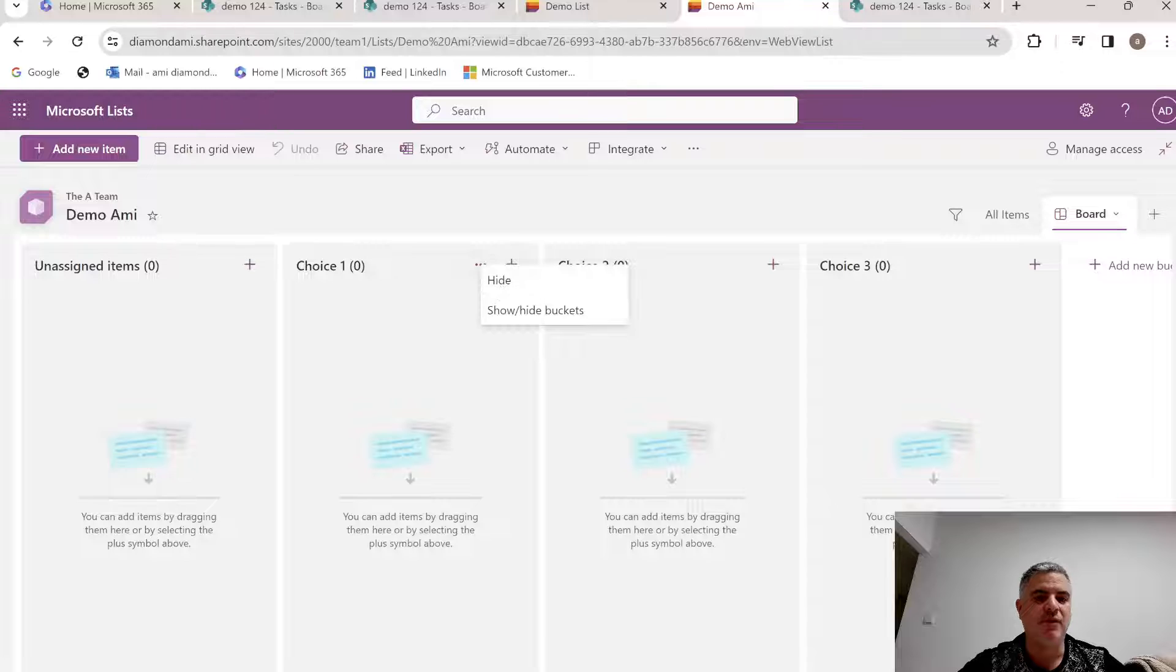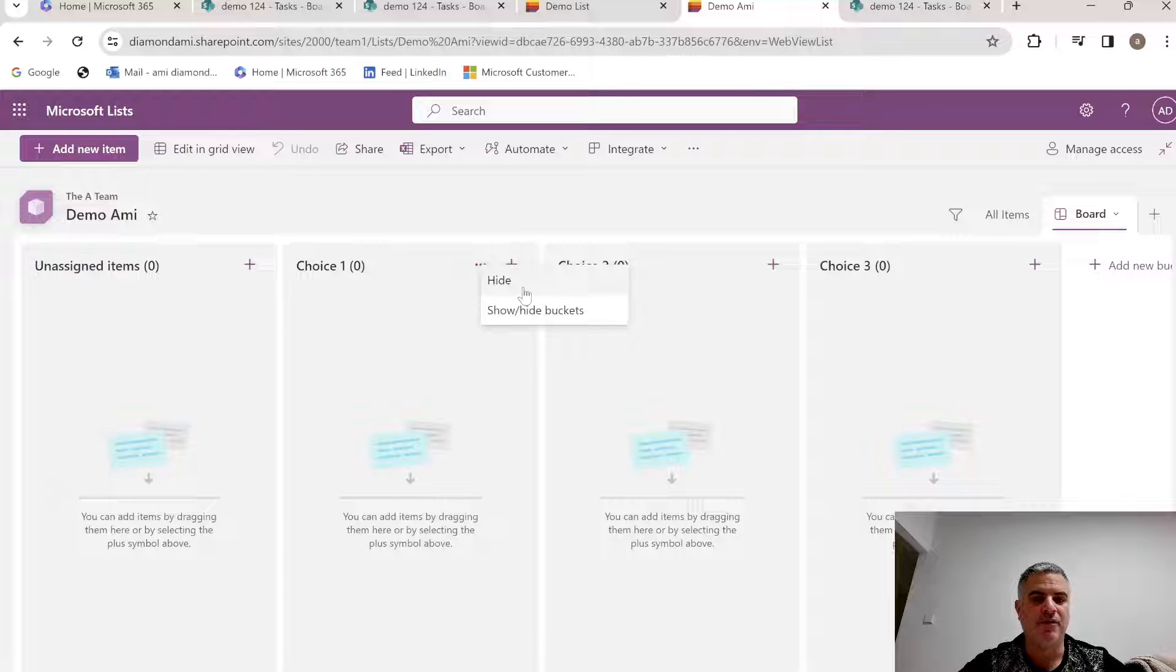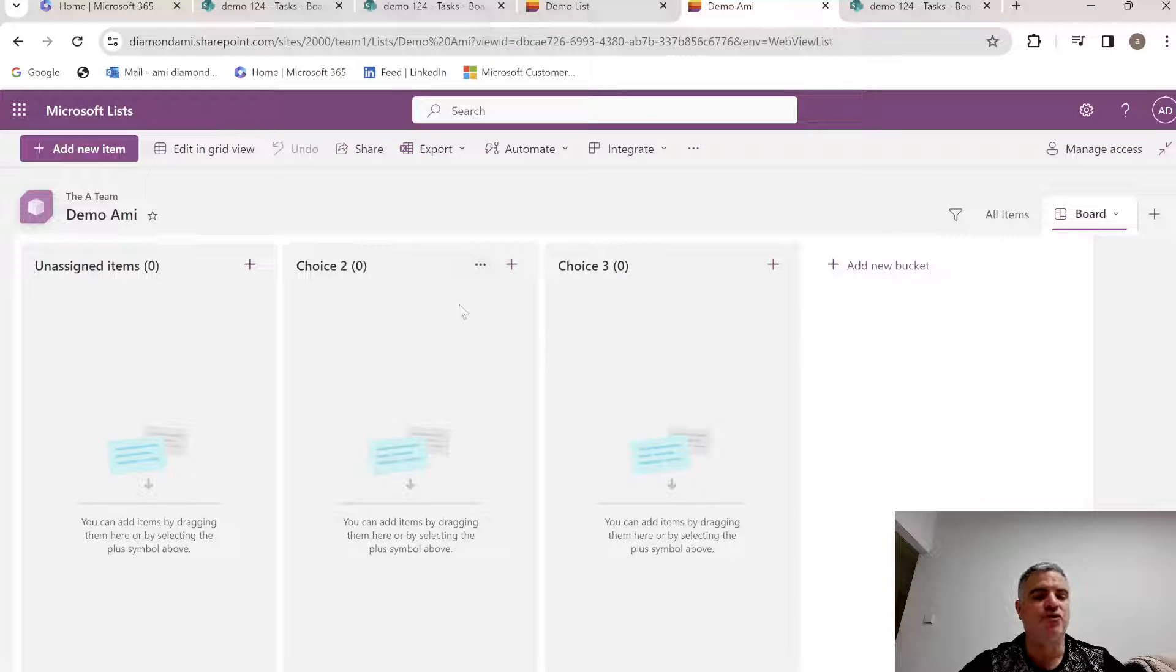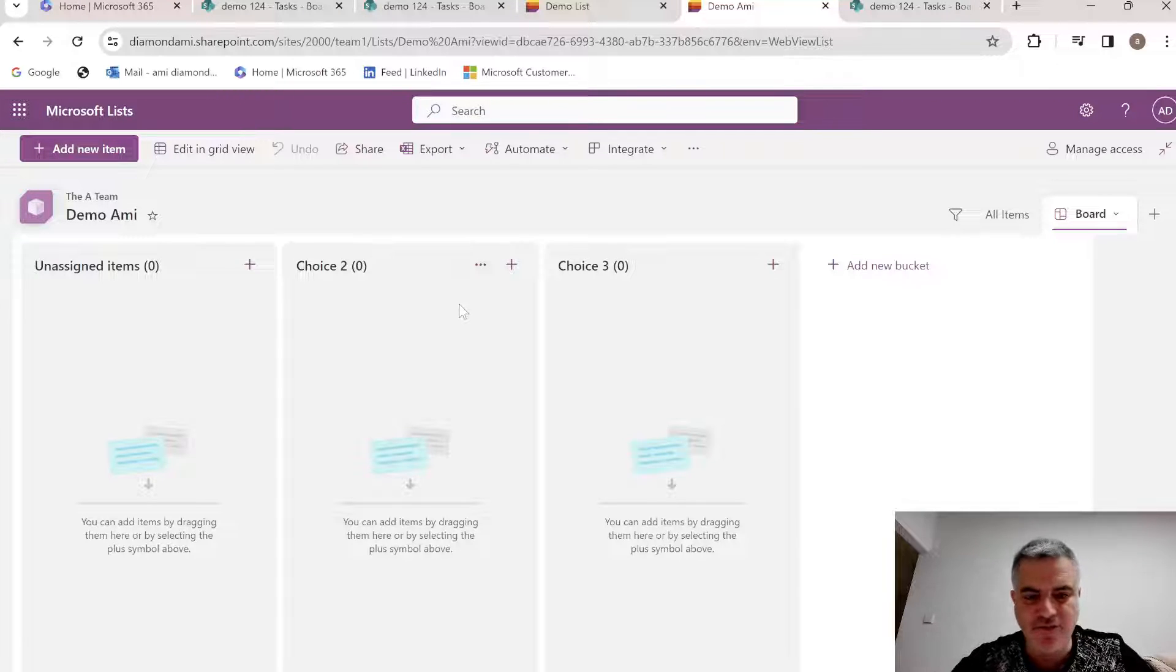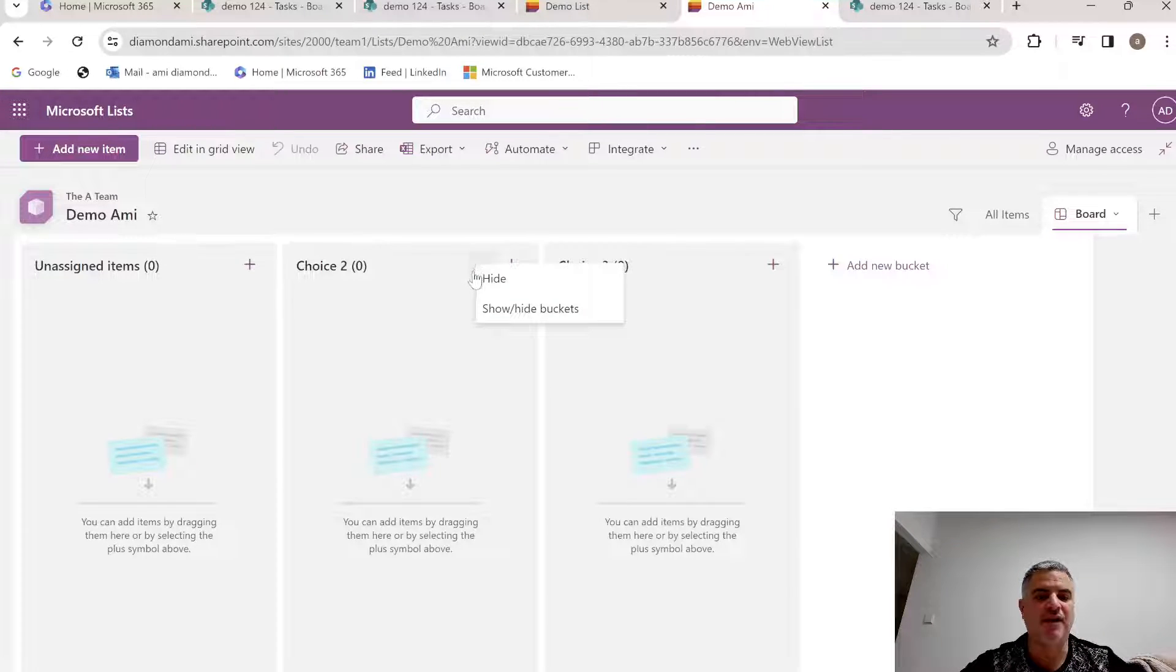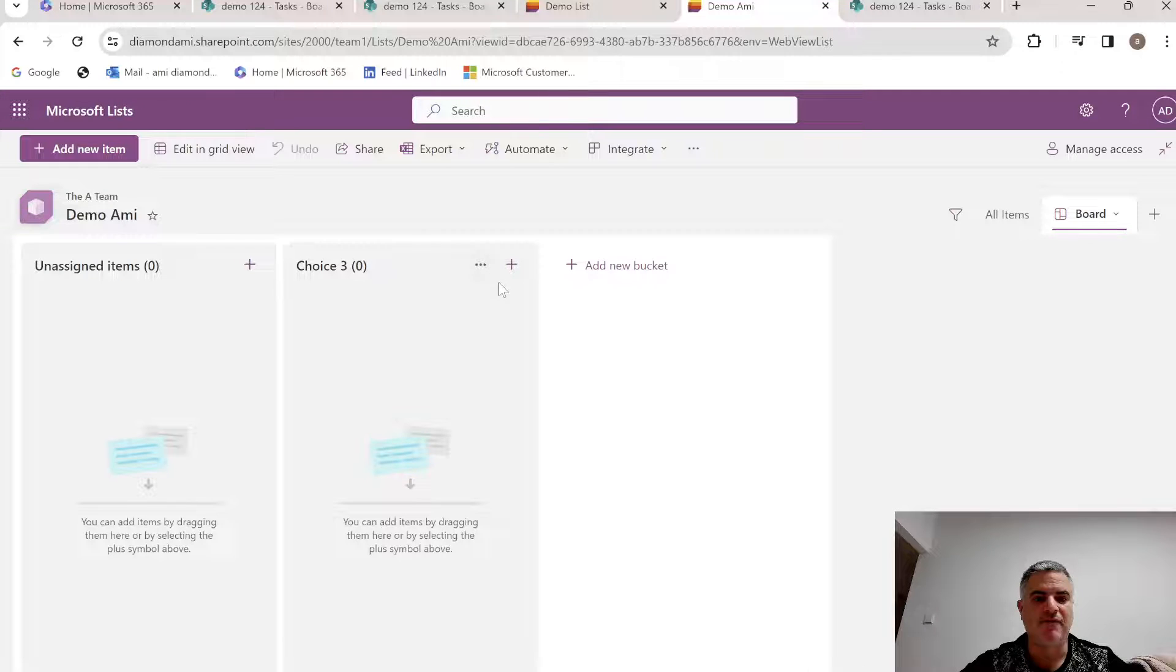So if I wanted to hide the value choice one, I can just do this, and choice one, which is the value of the status, will no longer be there. I can do the same thing for the second value.